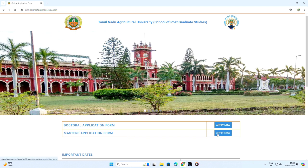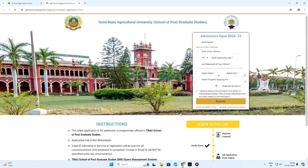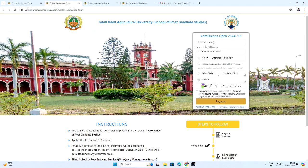After visiting the website, two application forms will appear. Candidates who are interested to apply for master's or doctoral degrees can click Apply Now in the concerned application forms.